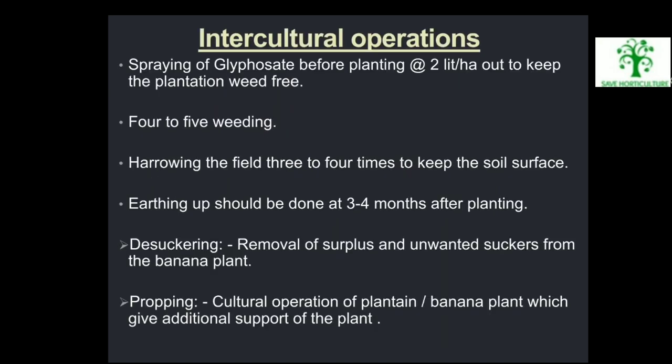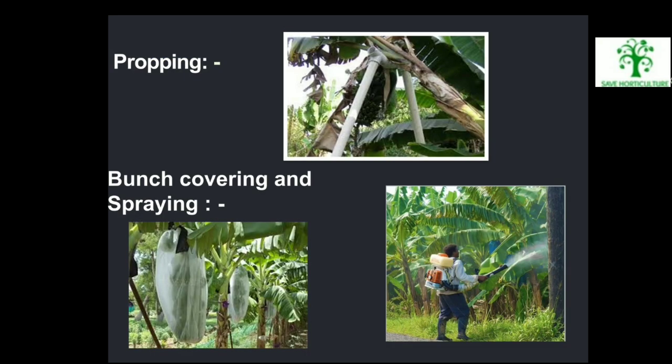Intercultural Operations: Spraying of glyphosate before planting at the rate of 2 liters per hectare to keep the plantation weed-free. Four to five hoeings are done. Harrowing the field three to four times to keep the soil surface loose. Earthing up should be done at three to four months after planting. De-suckering: Removal of surplus and unwanted suckers from the banana plant is called de-suckering. Propping: A cultural operation of supporting the banana plant to give additional support is called propping. Pictures include propping, bunch covering, and spraying.